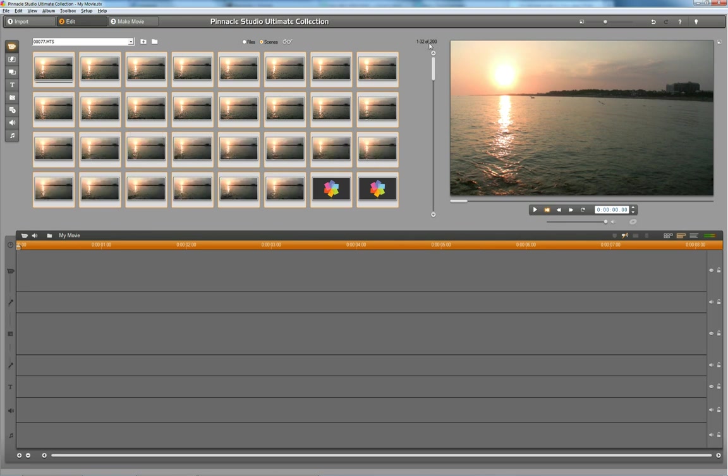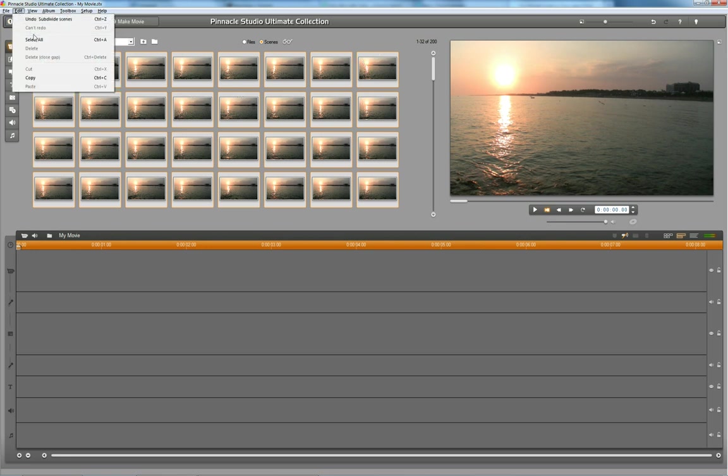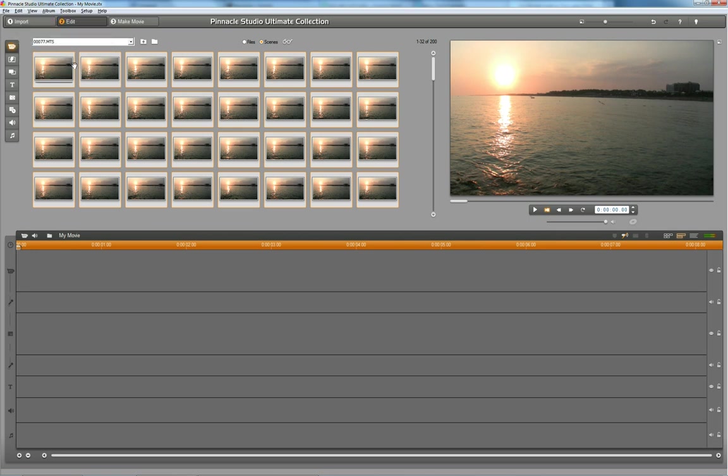It's still gonna be like 200 scenes here, they're all gonna be selected. If not you can go to edit and select all. Then you take the clips and you click and you drag and drop them on your timeline.